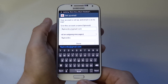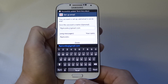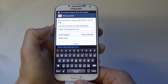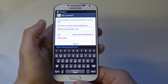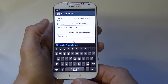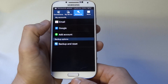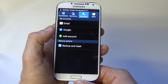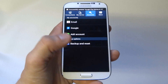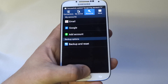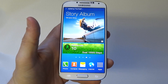Once you do that, hit Next. You can give your account a name — it's optional, I'm just going to leave it as is. Right underneath, you can change your name on outgoing messages, but I'll also leave it. That's it — that'll sync your email with your Galaxy S4. Thanks for watching, be sure to subscribe to our channel.